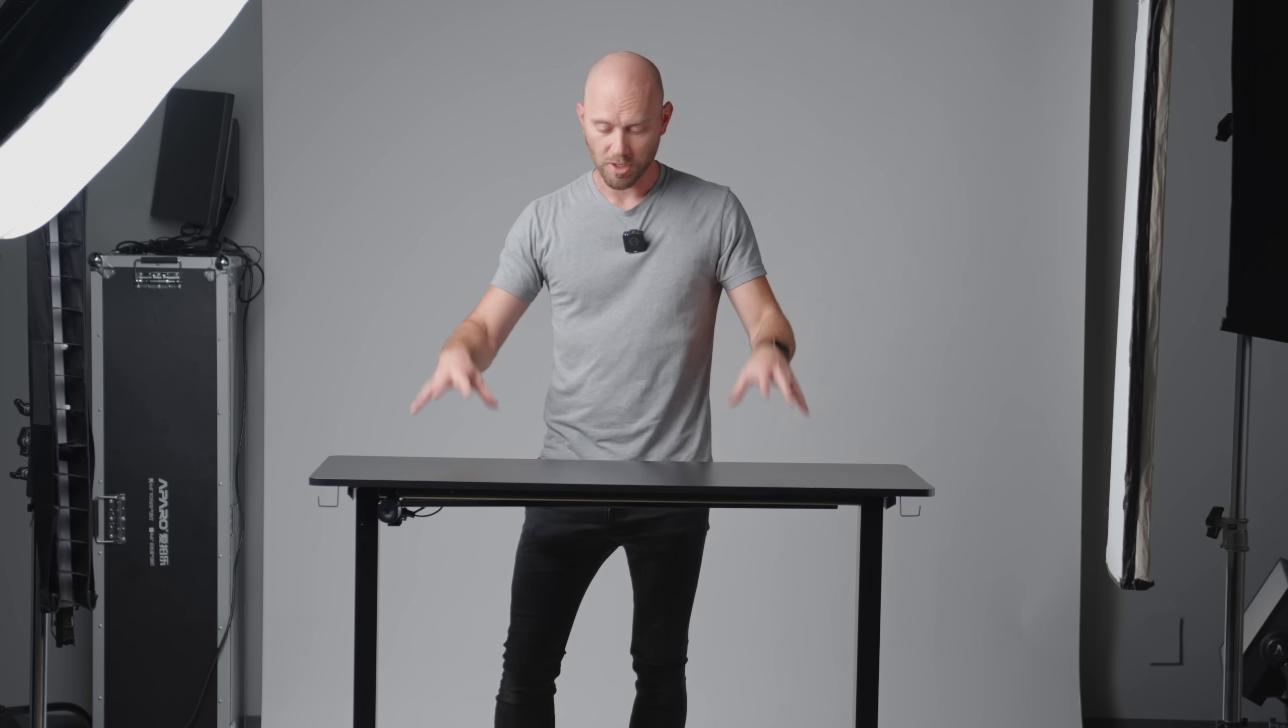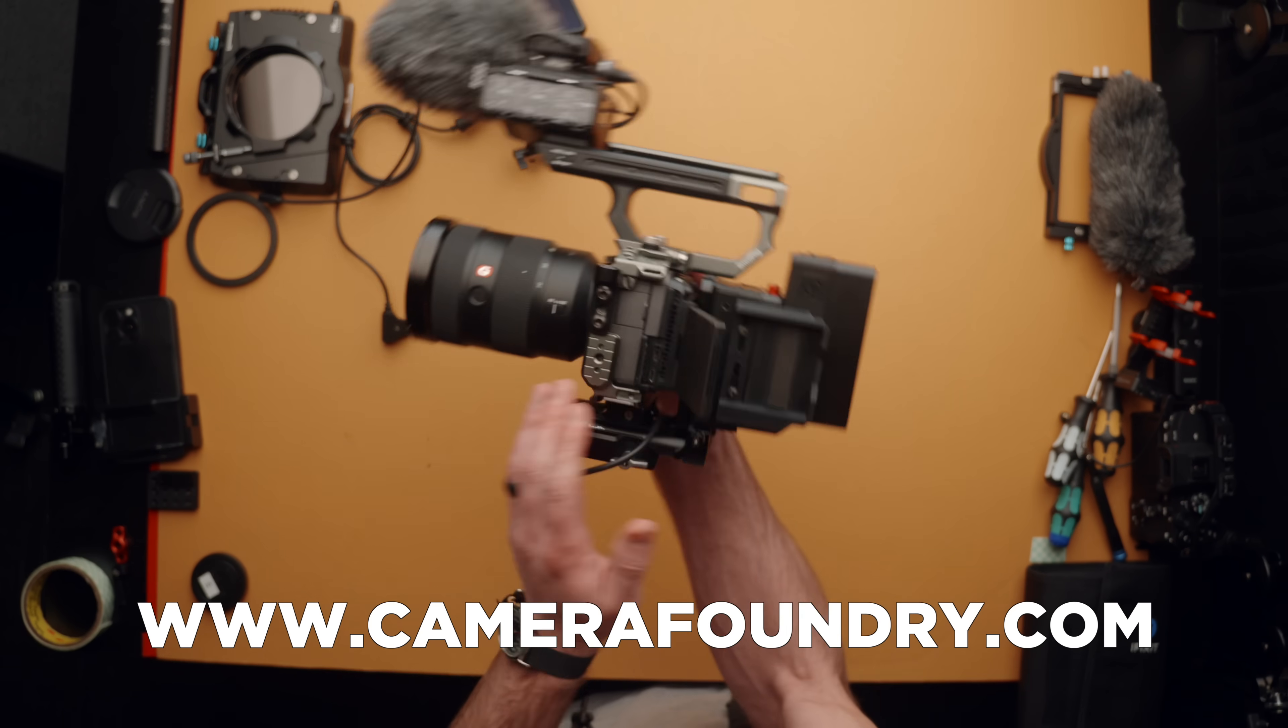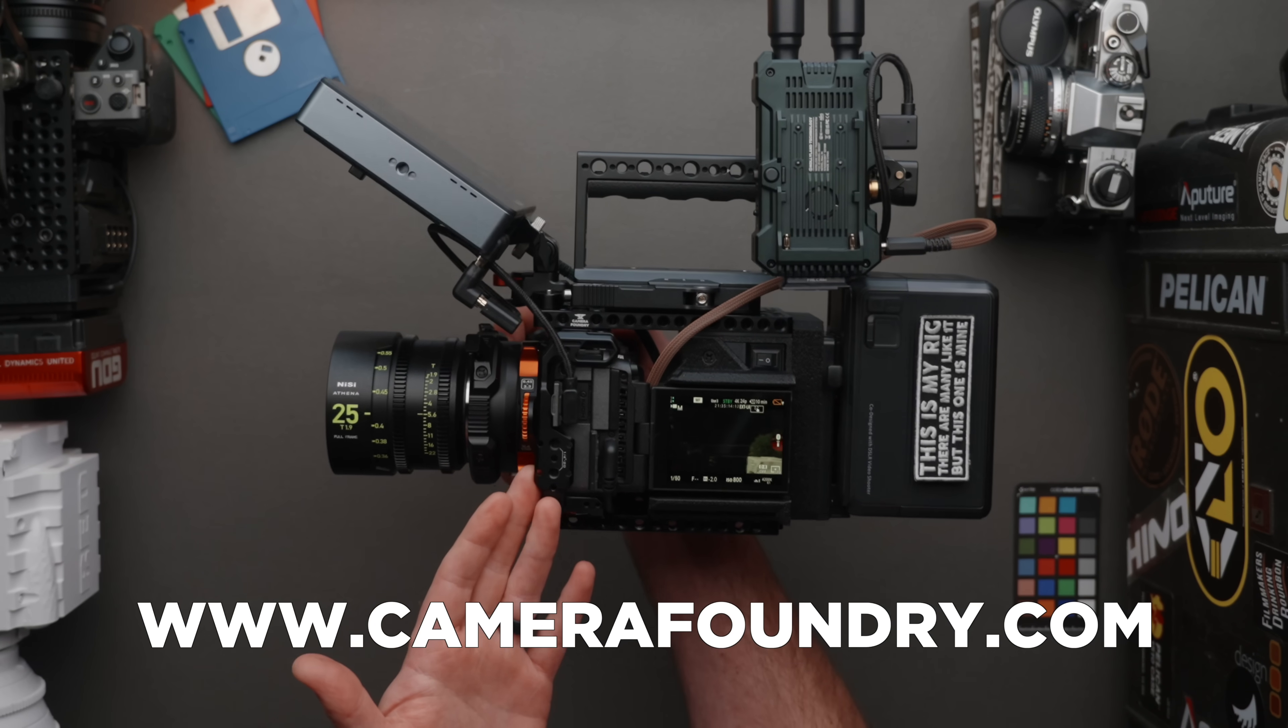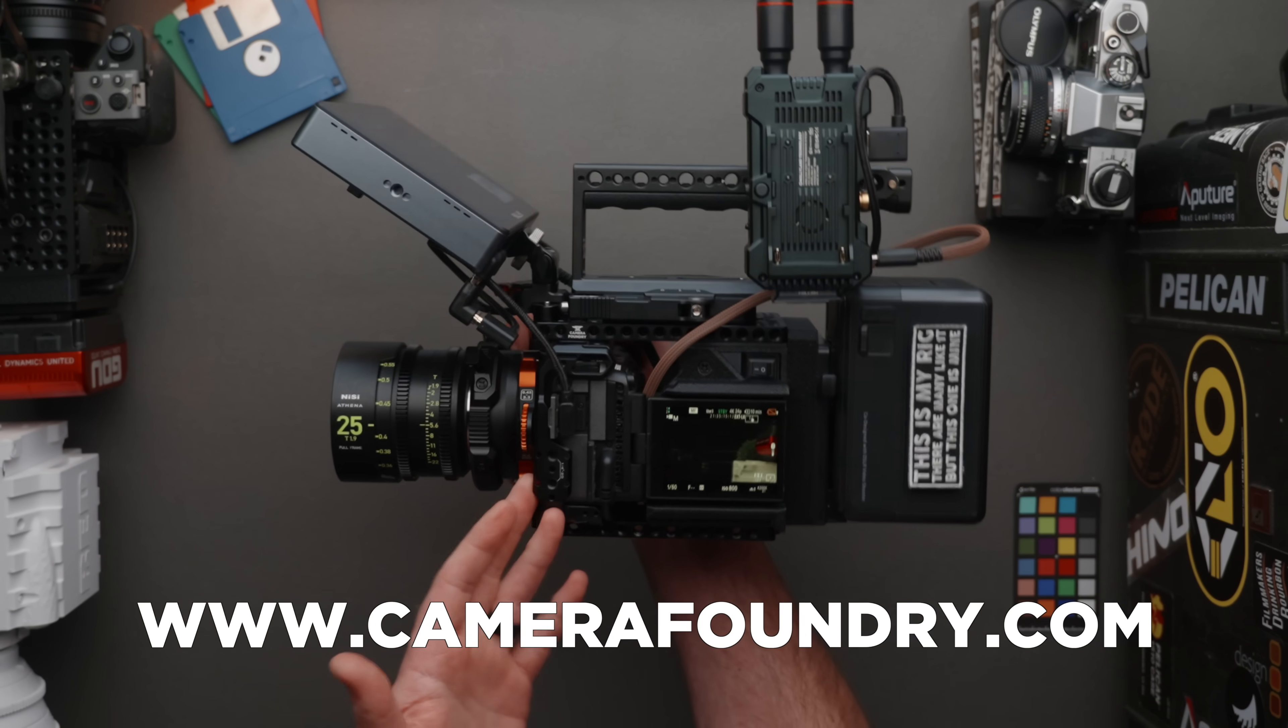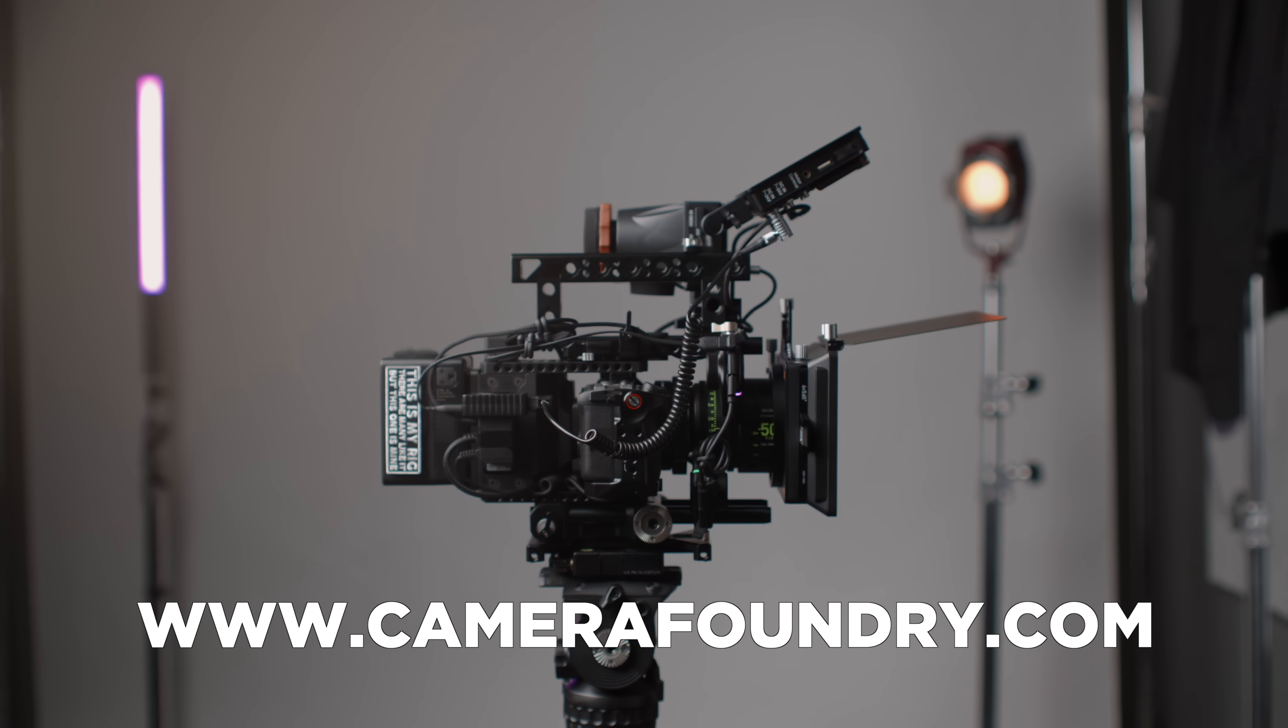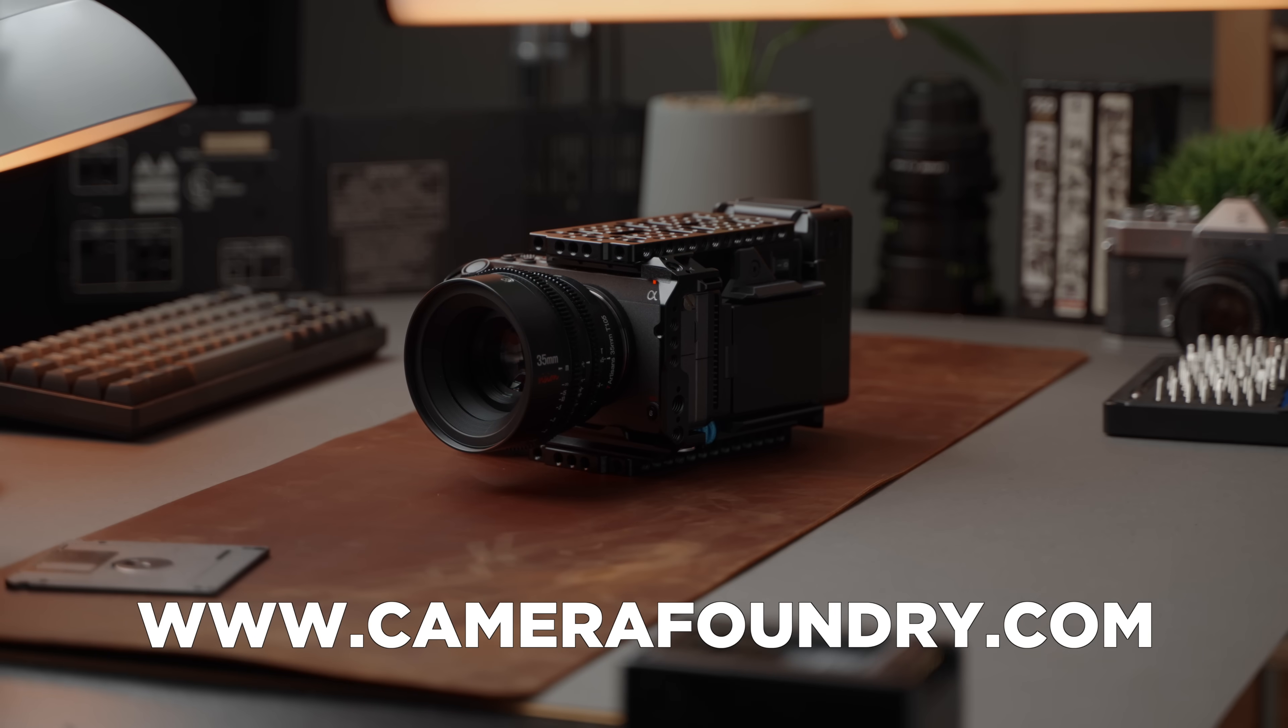But first, a quick disclaimer. No one is sponsoring this video. However, this video is supported by those of you who have purchased my camera gear like Cineback or my camera guides and LUTs. Check the links in the description to learn more, and thank you guys so much for the support.